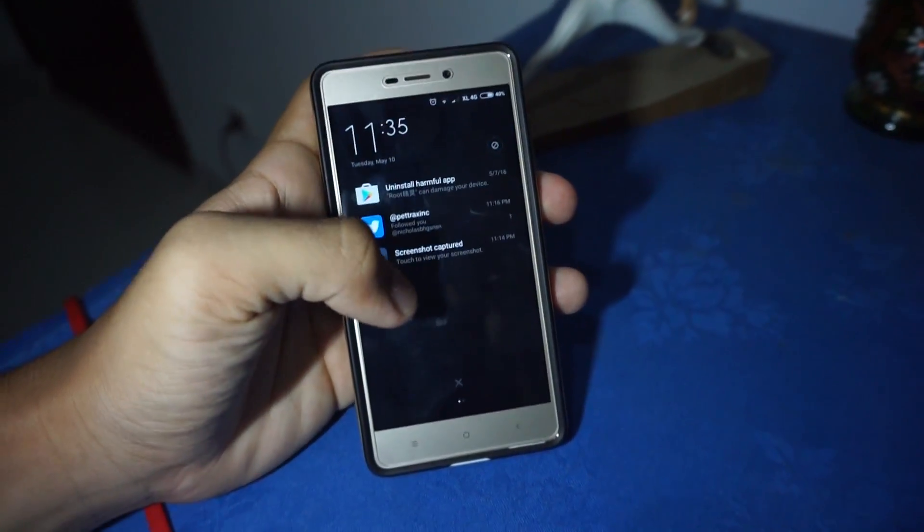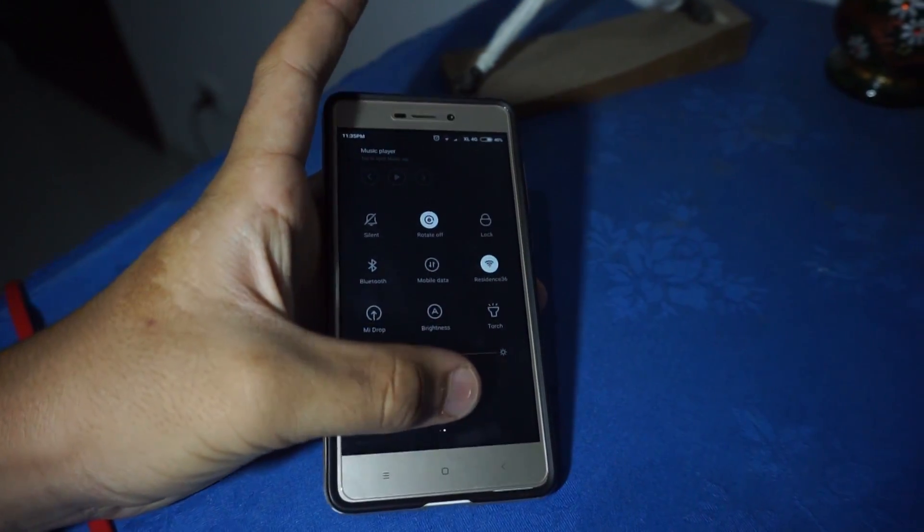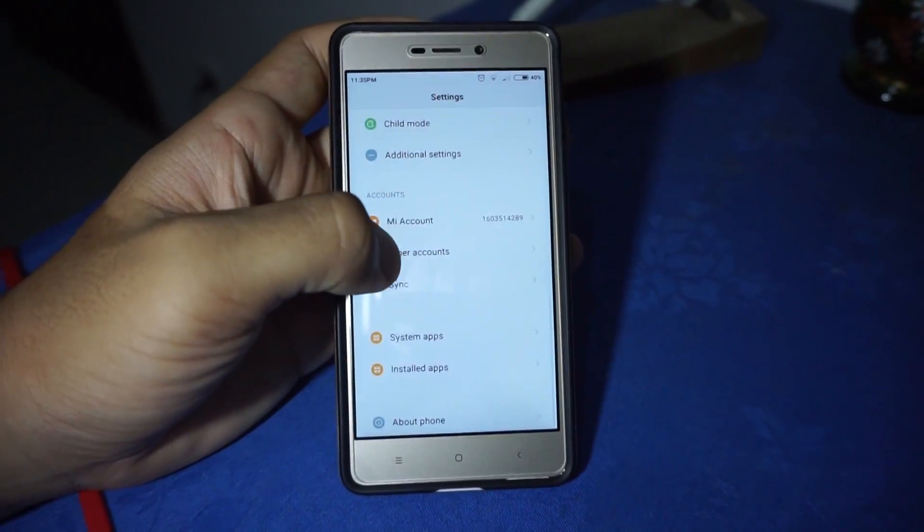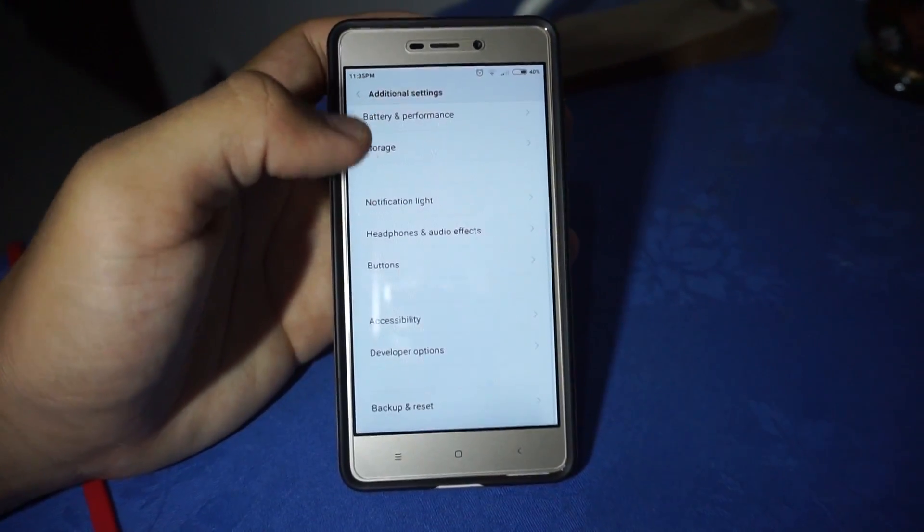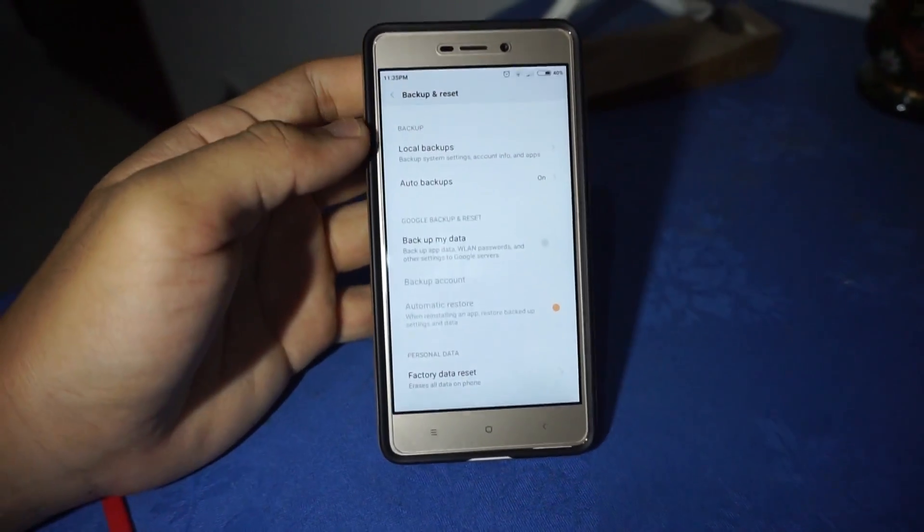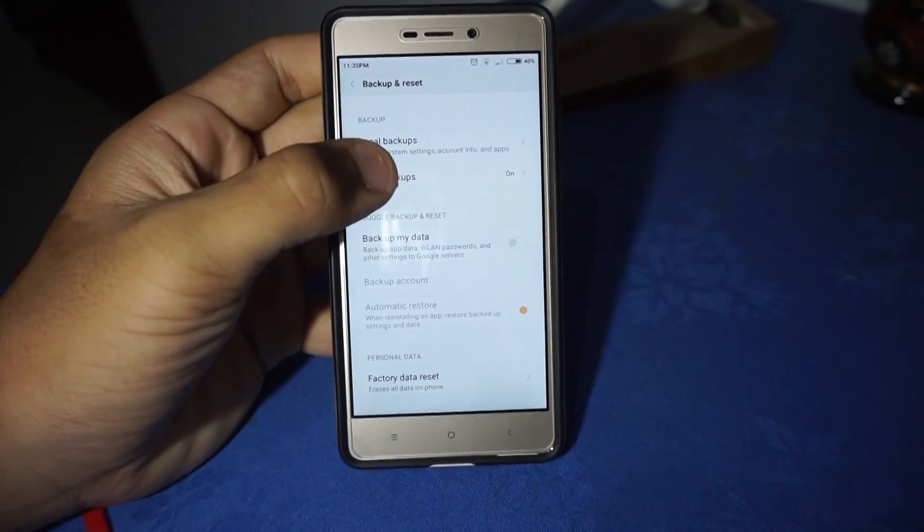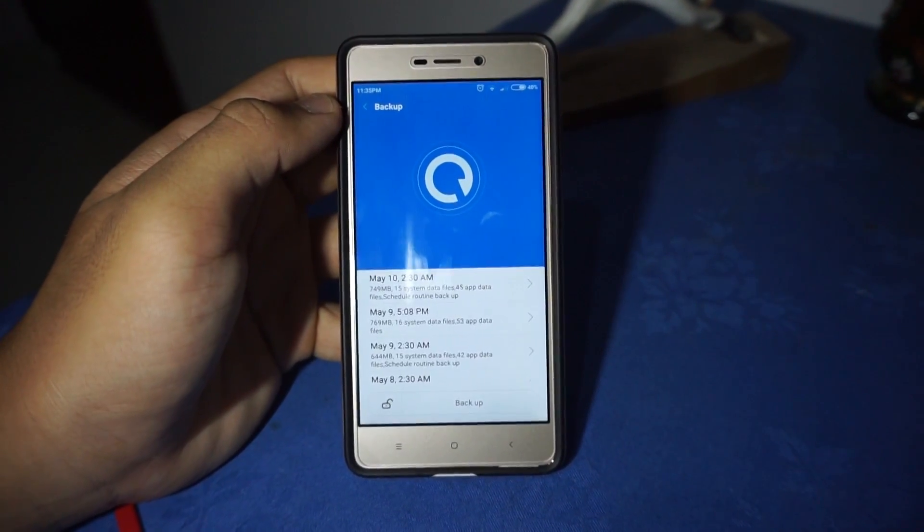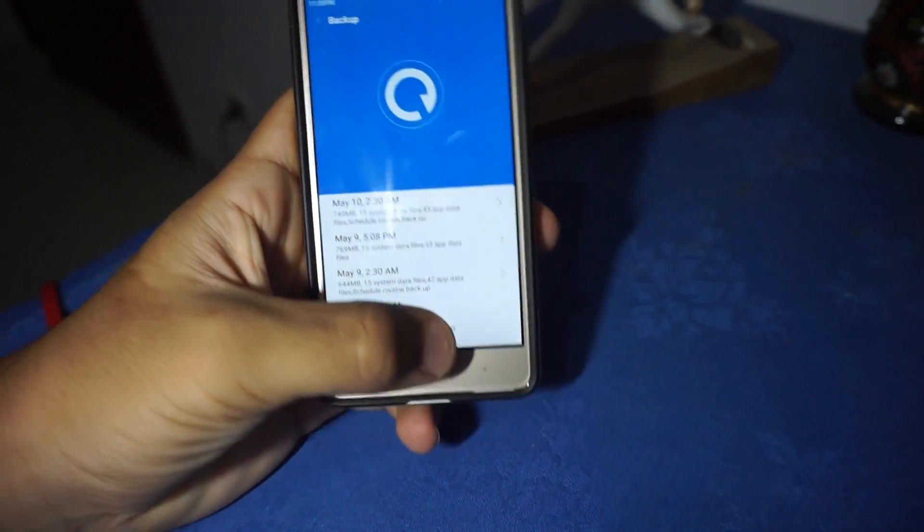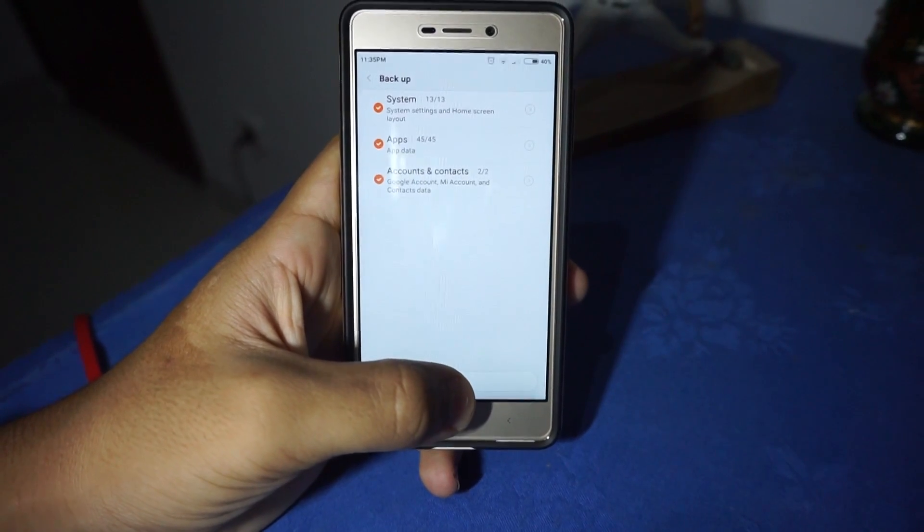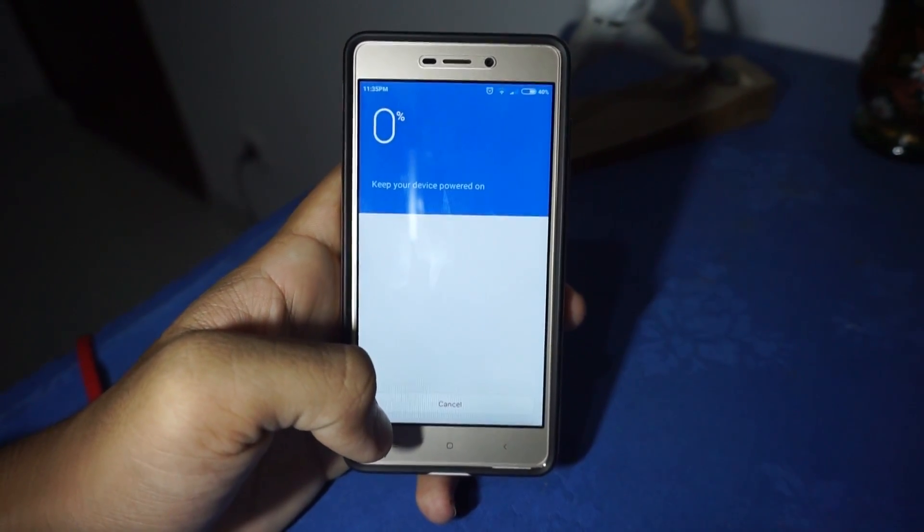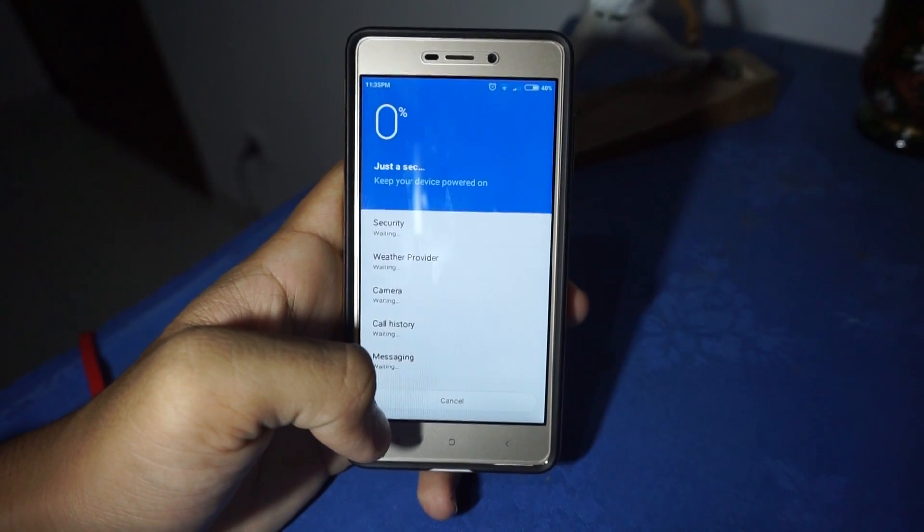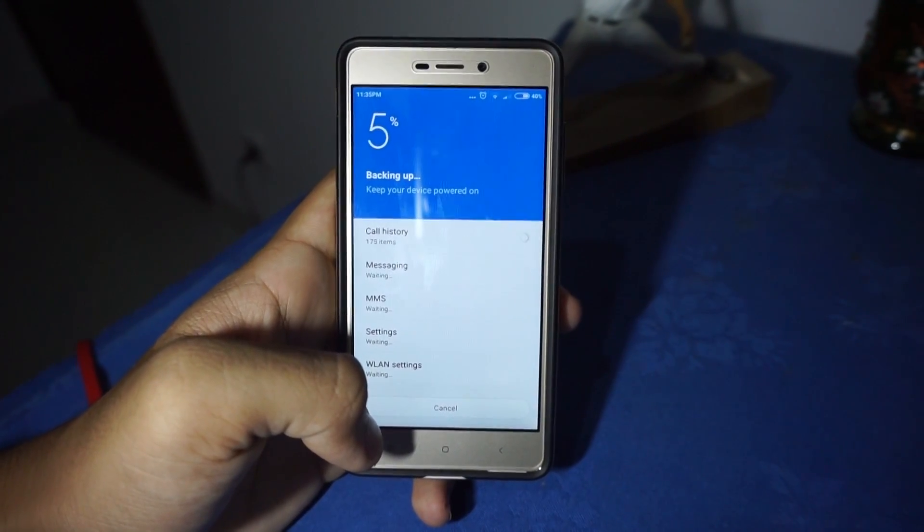You can do this by going into Settings, scroll down to Additional Settings, go to Backup and Reset, and turn on Auto Backup. Go to Local Backup and click the Backup button. It will take some time, so just leave your phone until it's finished.